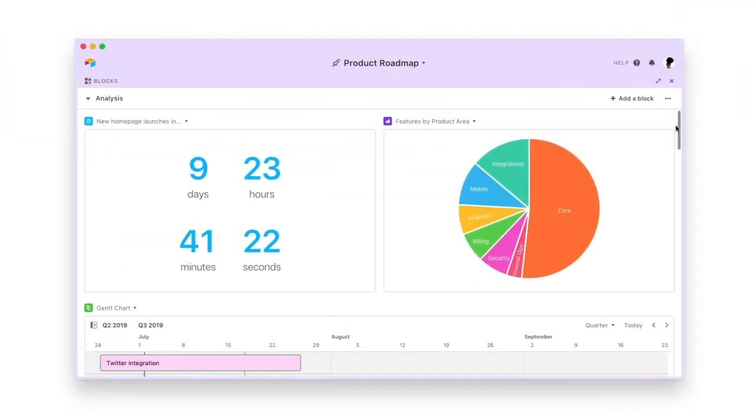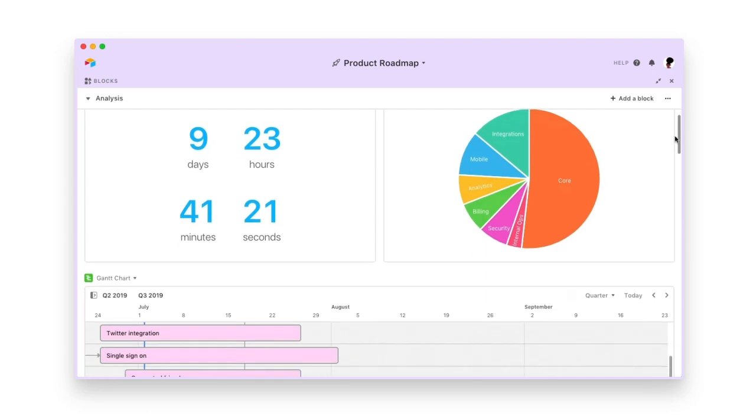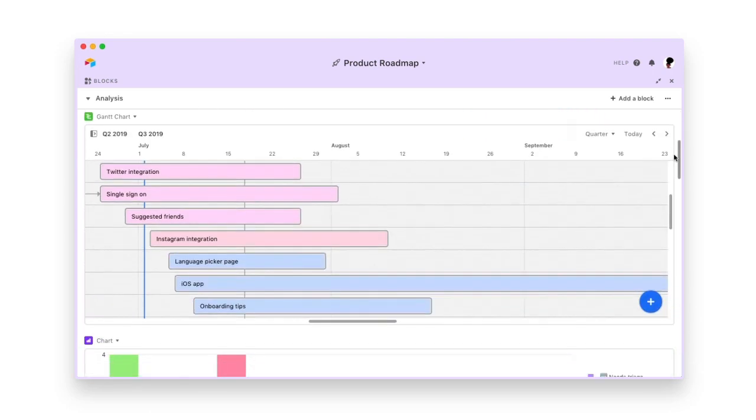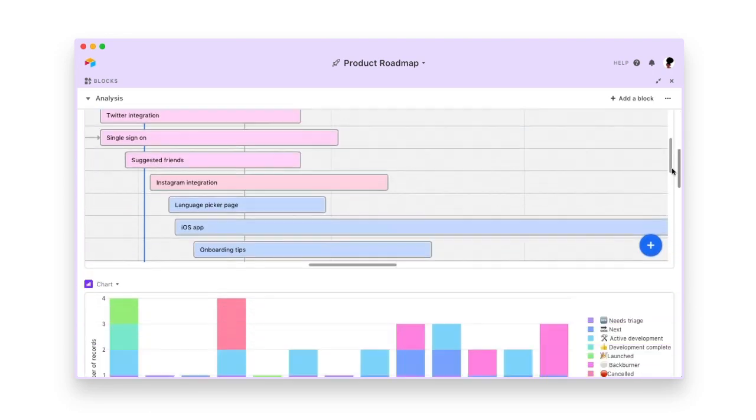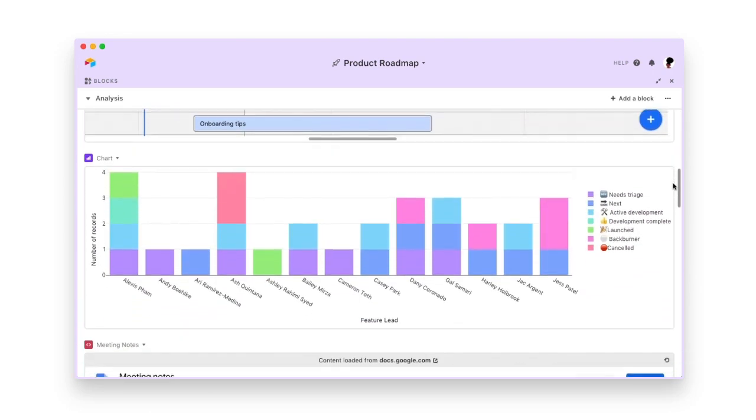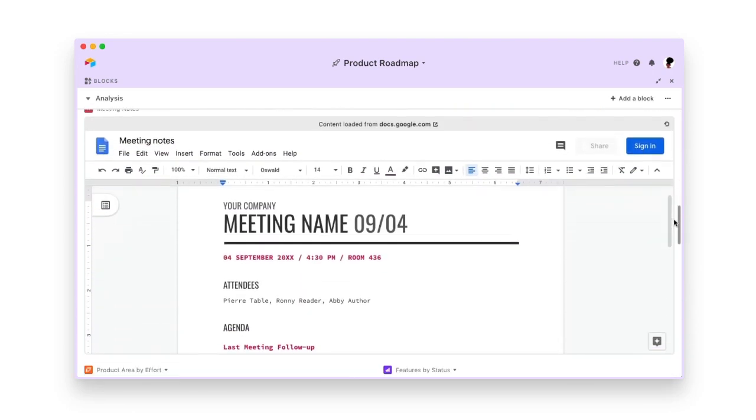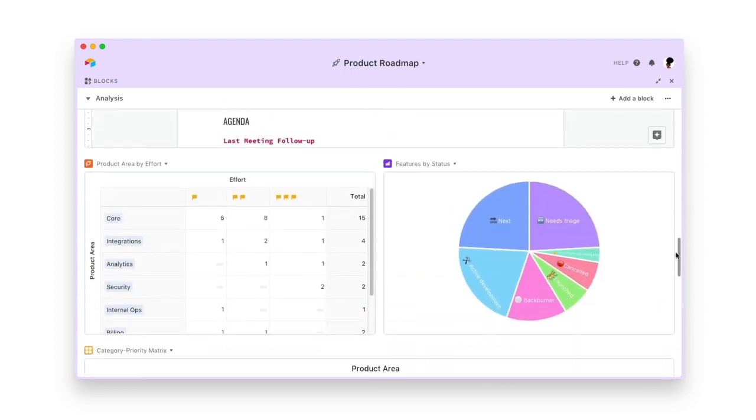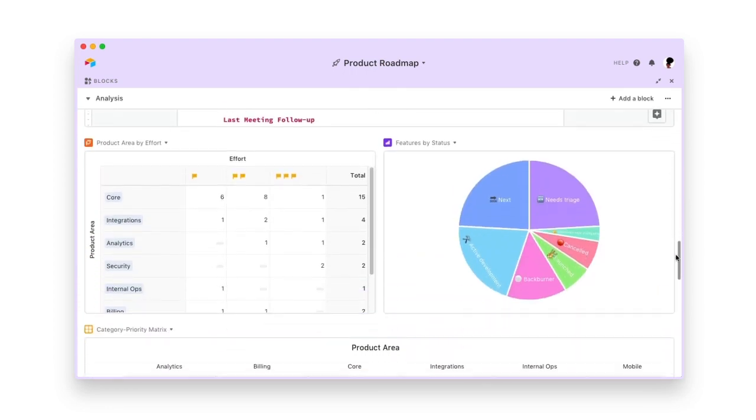With Airtable, you have a tool that's flexible enough to fit your processes, and smart enough to scale them. Try customizing Airtable for your product management needs today.